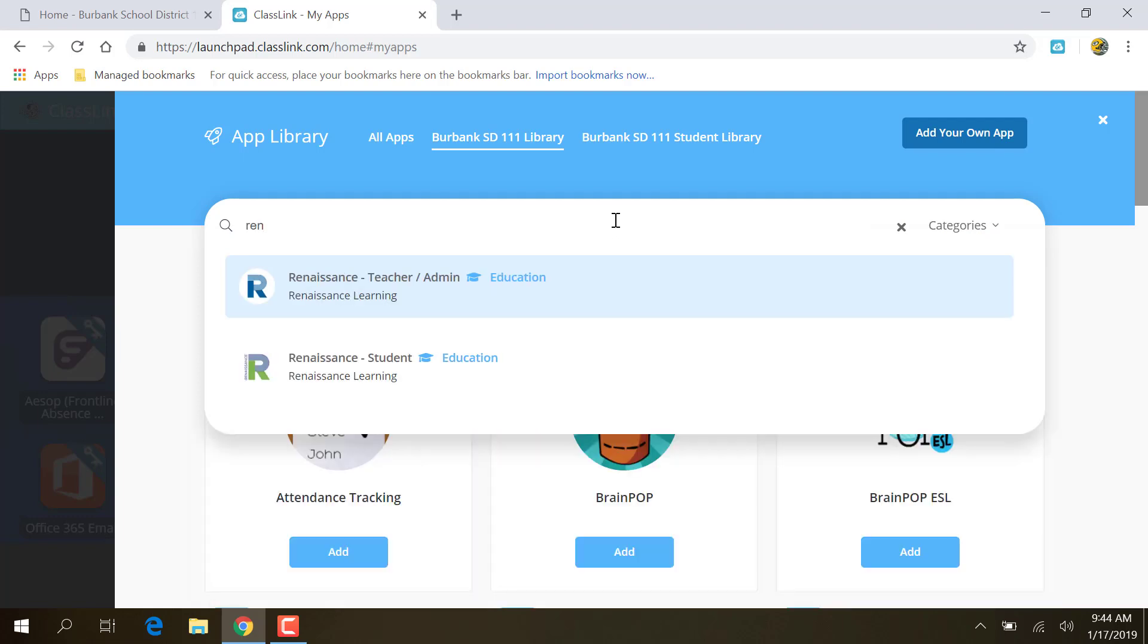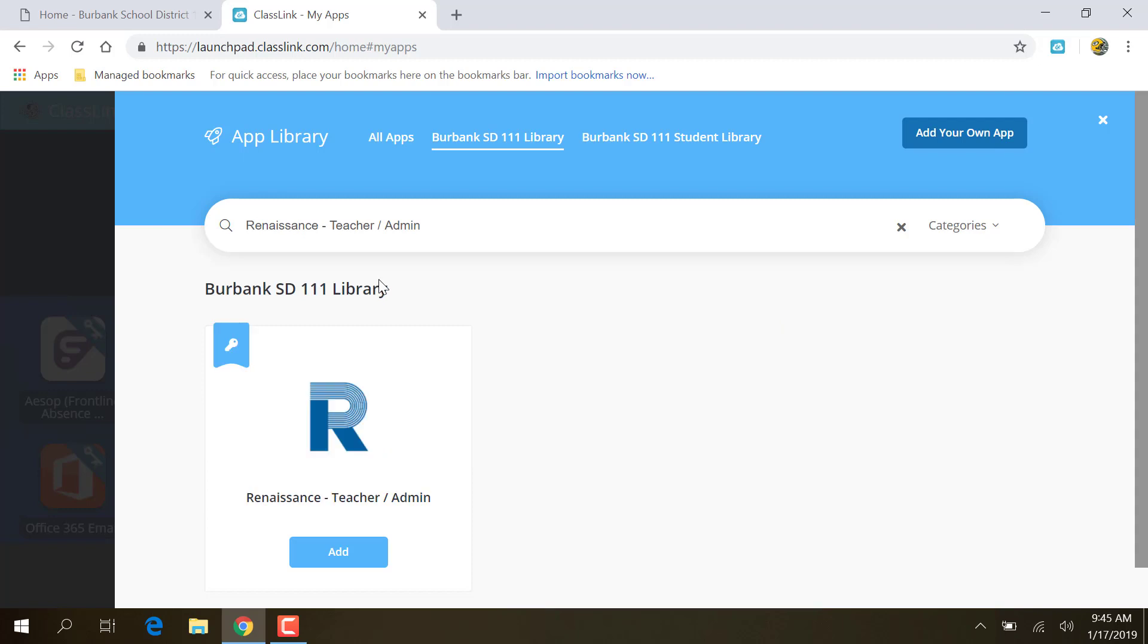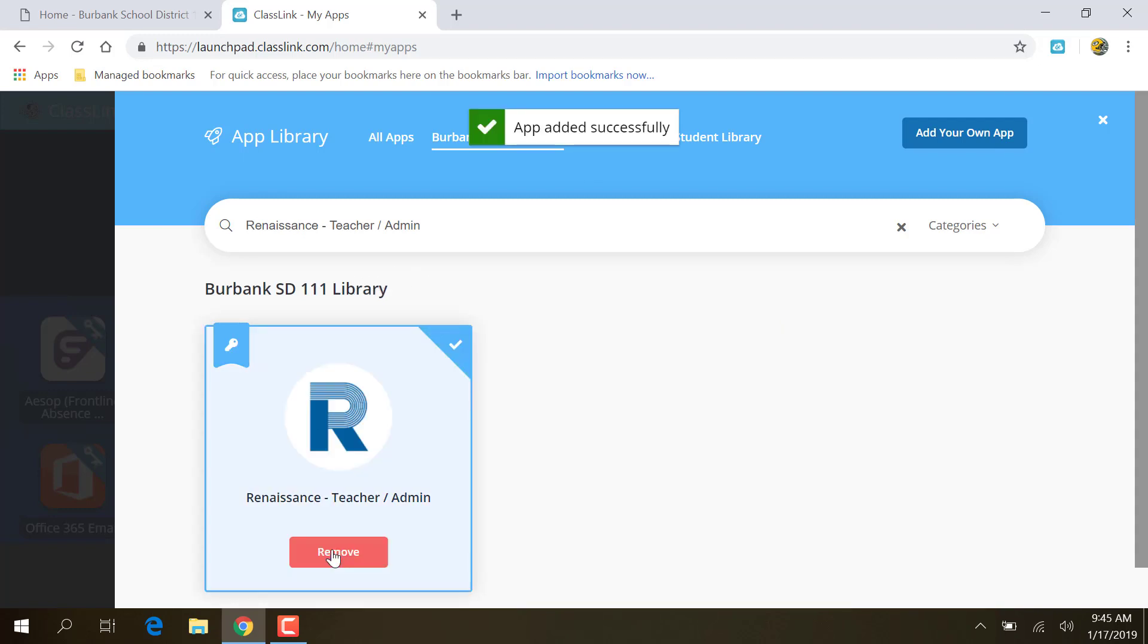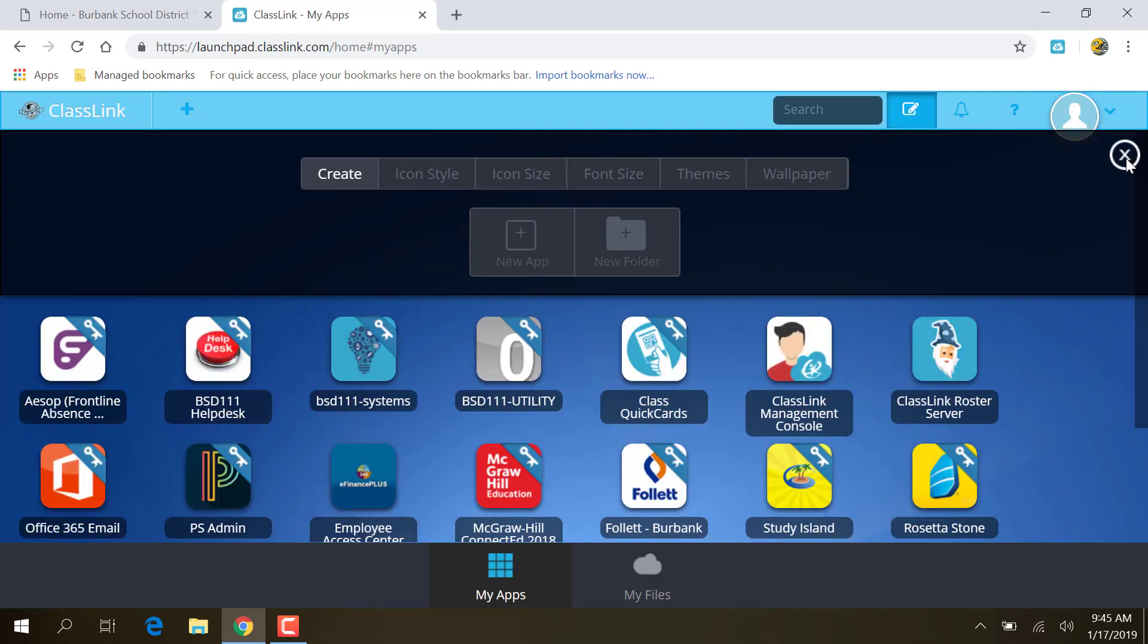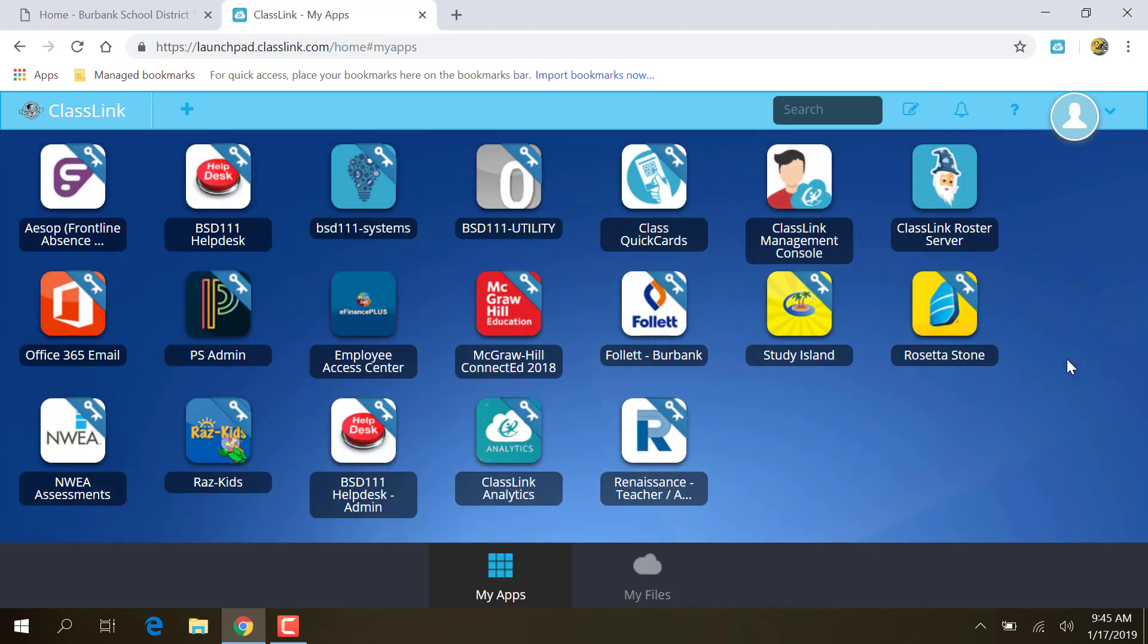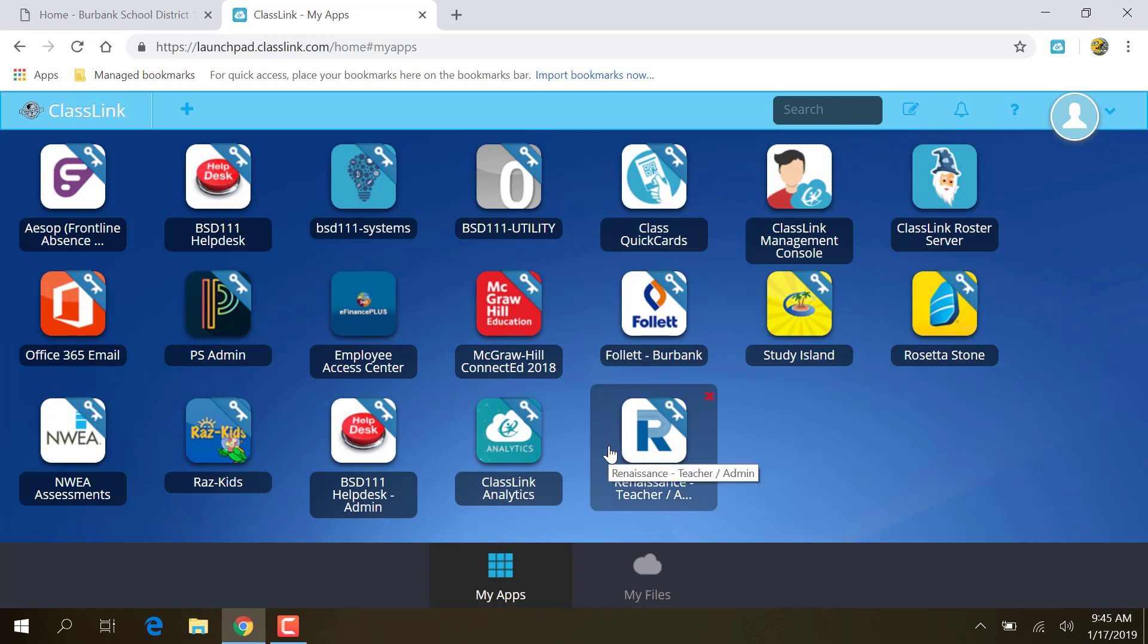And I typed in REN and it's giving me teacher or student. Well, I want teacher, so I'm going to click on teacher and I'm going to click on Add. And now it says Remove and it has a little checkmark. So I'm going to close this up here. I'm going to close this here, and there's Renaissance Teacher.